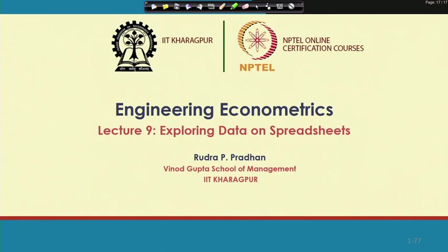Hello everybody, this is Rudra Pradhan here. Welcome to Engineering Econometrics. In this lecture we will go for data visualization. In the last couple of lectures we have already discussed something related to Excel use, Excel operations, and some of the features of the Excel spreadsheet — how to perform understanding of the data, function use, and data analysis as per the requirement of engineering econometrics.